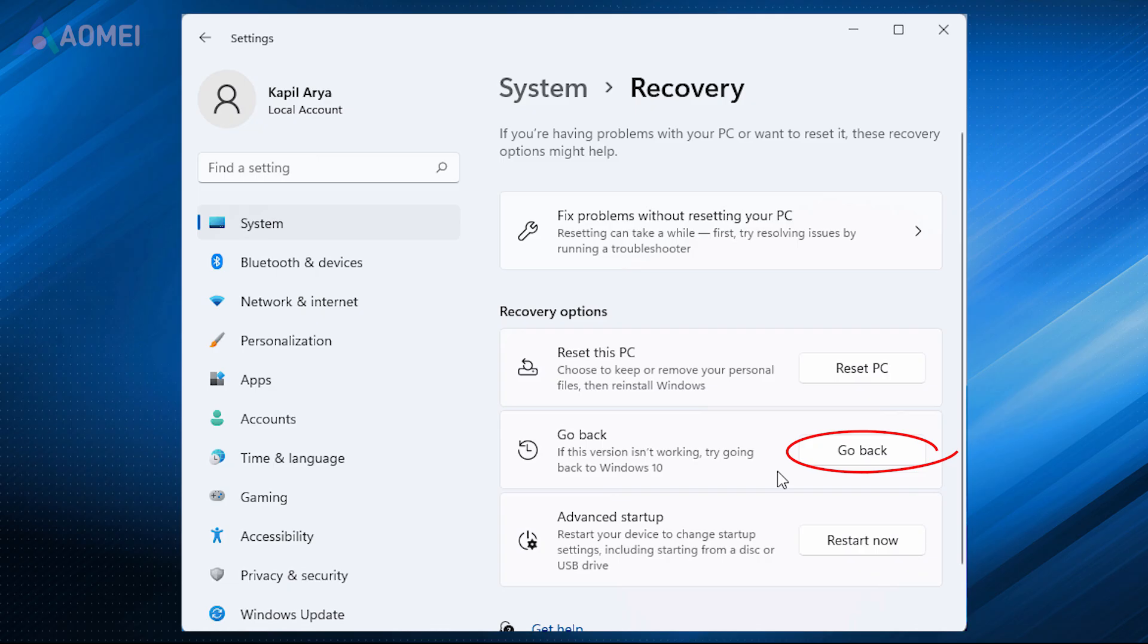Way 2: Use Recovery Settings. This method is only applicable within 10 days from the date of upgrading to the latest build.